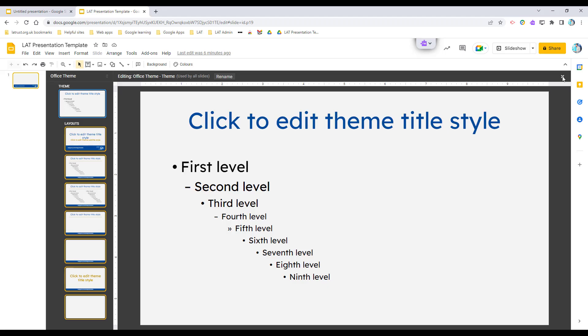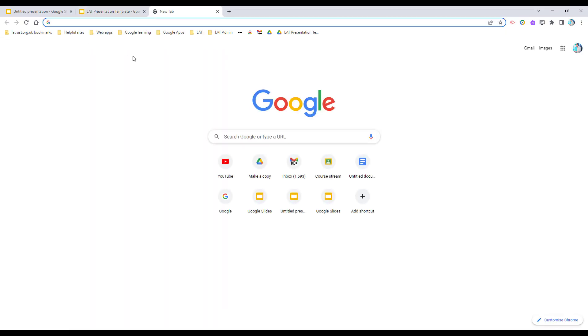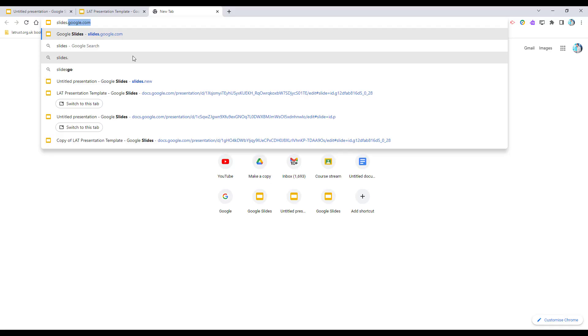So how do I do it so that if I want to use this in my organization? What I need to do is open up a blank slides, so if I do slides.new.